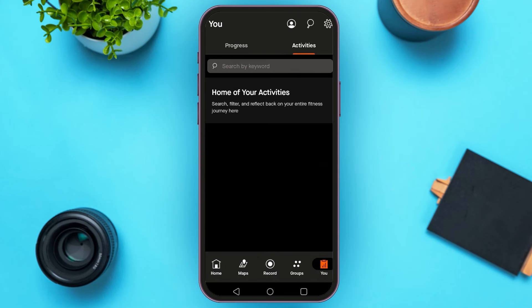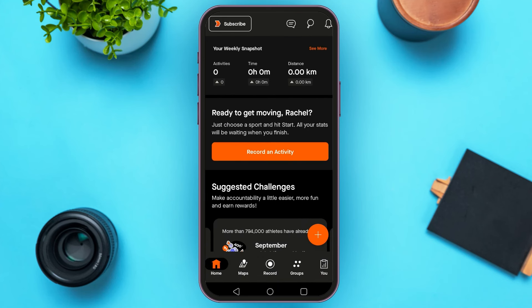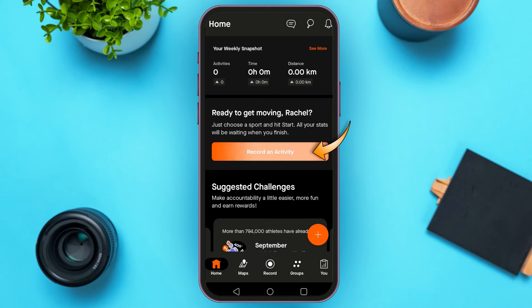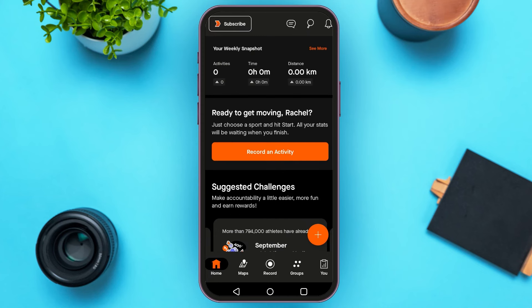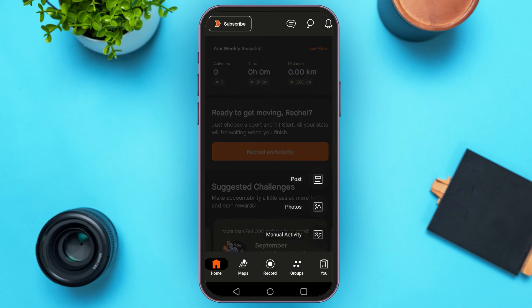If you go back to the home page, from here you'll also be able to record the activity. Simply tap on the 'Record an Activity' option. Now on the home page, you'll also find the plus icon. Tap on this option and from here, you'll be able to add a post, photos, or a manual activity.